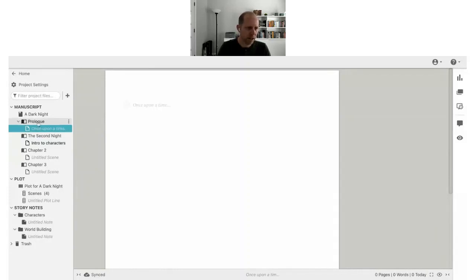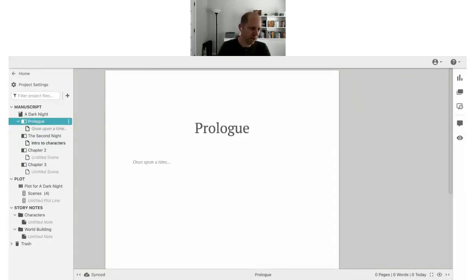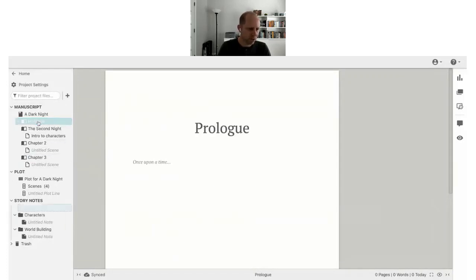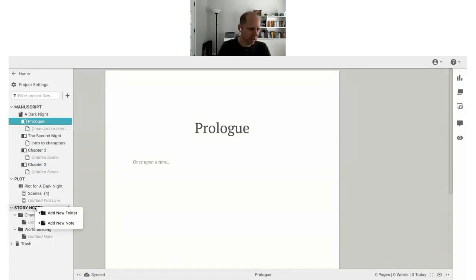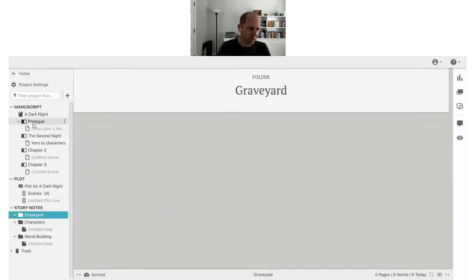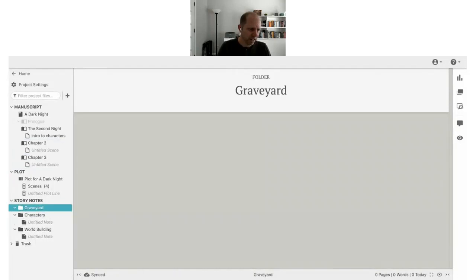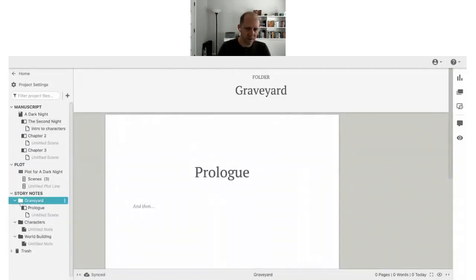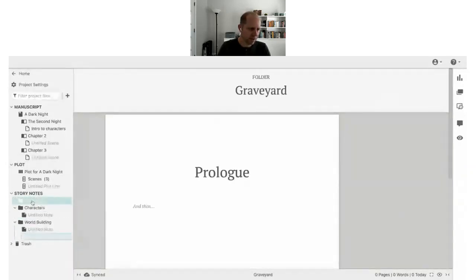If you decide you might not want the prologue but don't want to throw away the content in case you change your mind, you can put it in your Story Notes. Let's create a folder called 'Graveyard' — or 'Deleted Scenes' — and move the prologue there. That way you can keep a list of things you might want to come back to later.